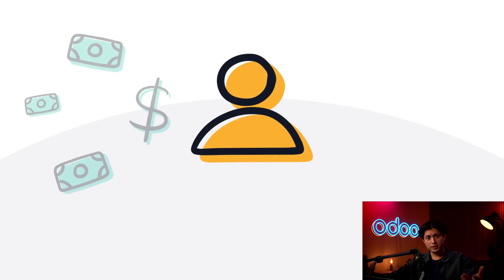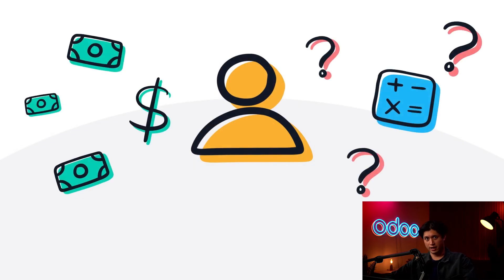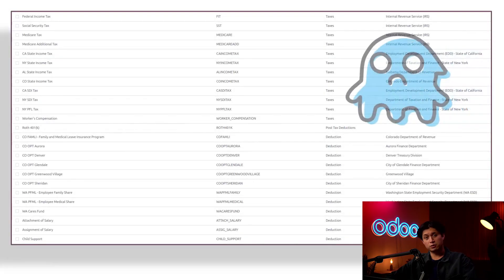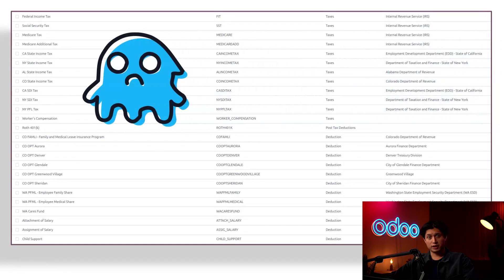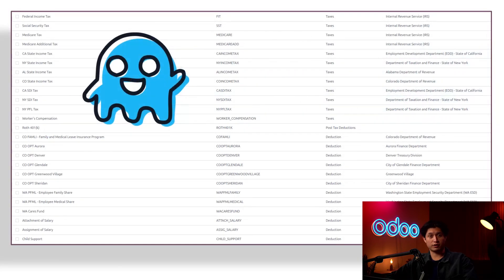All businesses need to pay their employees, but how is that pay calculated? Salary rules can seem complex at first, but Odoo simplifies the process with user-friendly salary configurations.